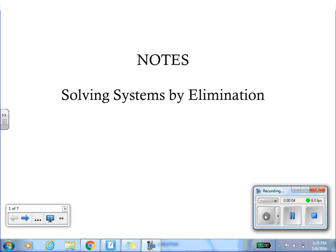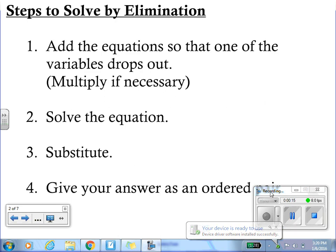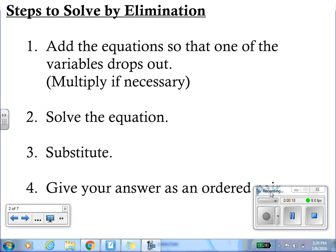Welcome to your third video in the solving system of equations unit. This video will cover solving systems of equations using the elimination method. There are four steps on the screen. Step one: add the equations so that one variable drops out — you may need to multiply if necessary. Step two: solve the equation. Step three: substitute that value in. Step four: give your answer as an ordered pair. Pause the video now if you need to write down these steps.